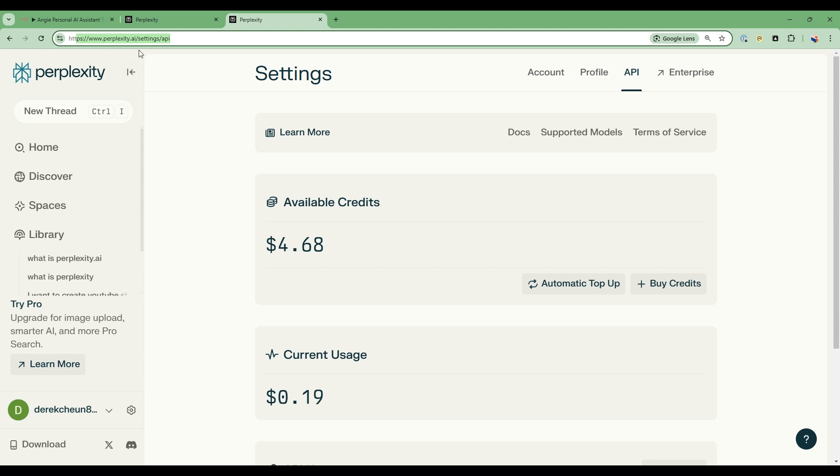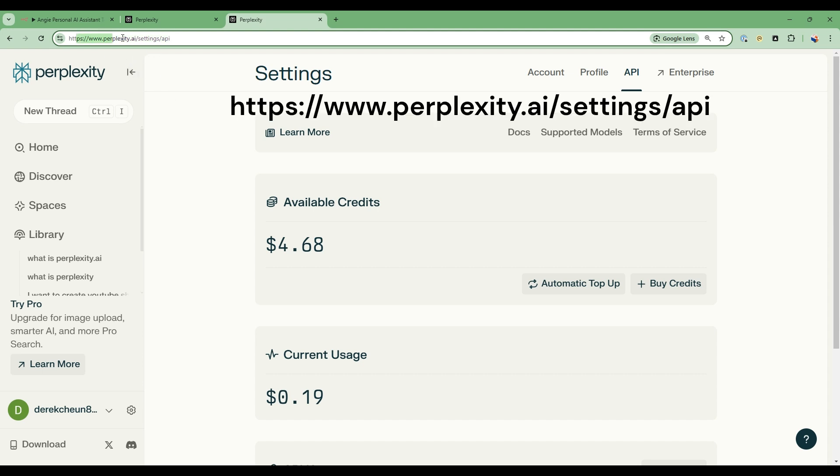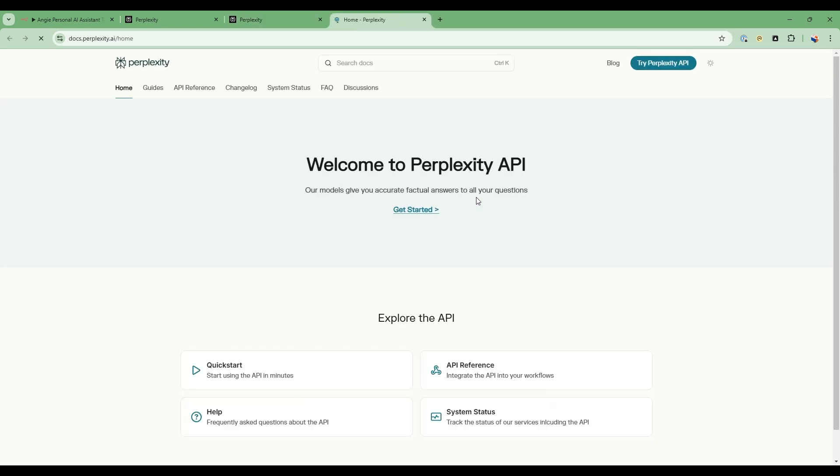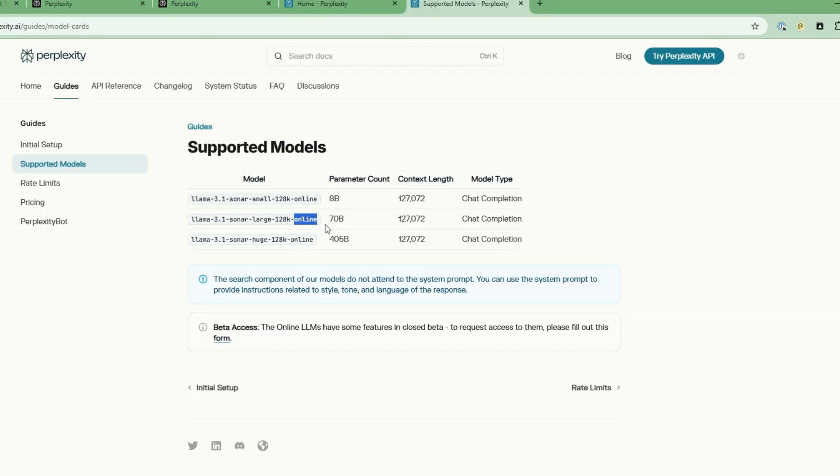We'll be using an API from them to be able to build this tool. So the first thing we're going to do is go to this URL to get our API key. So once we do that, we can just have a quick look at the supported models. There are three online models. So there's the 8 billion, 70 billion, and 405 billion models.